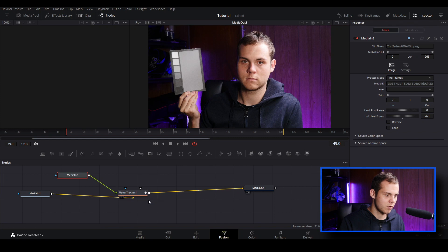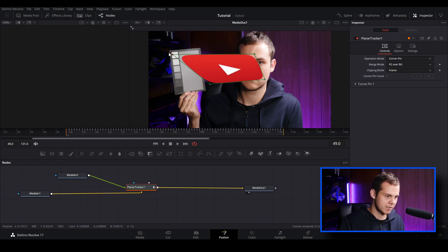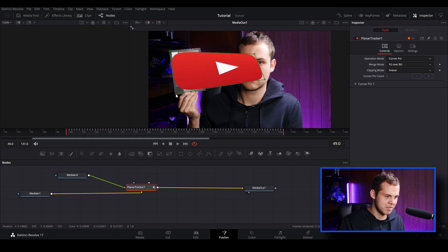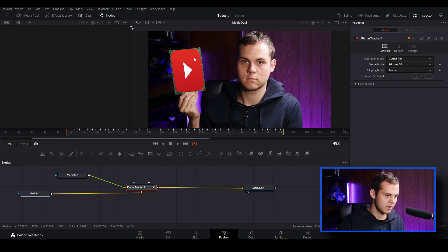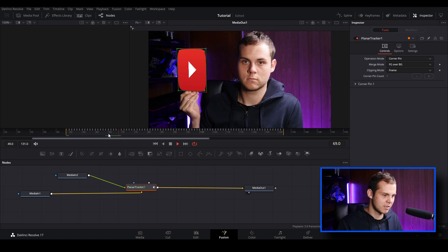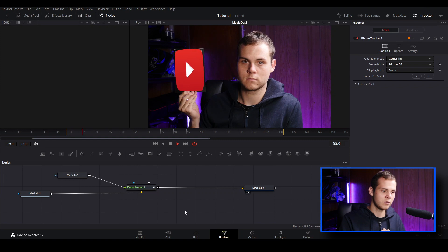I'll go to the media pool and drag my image in. Since I want the perspective to shift, I'll right-click and drag onto the planar tracker and change it to Corner Pin. Then I'll change the operation mode from Track to Corner Pin, and drag our clip over — since we've already created our tracking points we can roughly place our image onto our card. When we play it back it sticks to the card. This is great for phone screen replacements or TV screens.